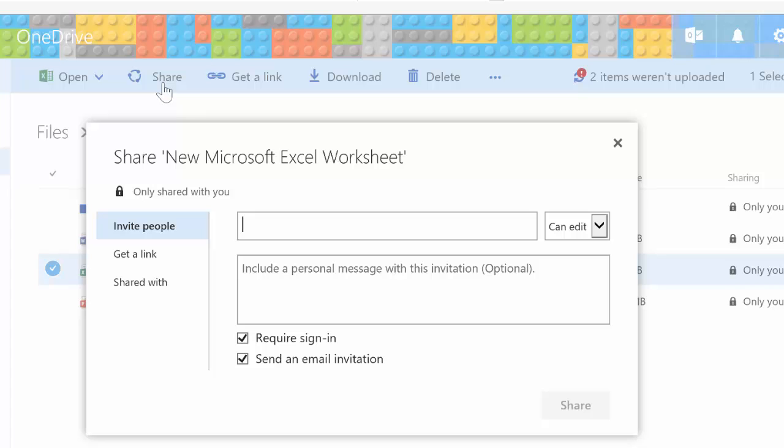Then I can invite people into the workbook. So I can choose people from my contacts list.